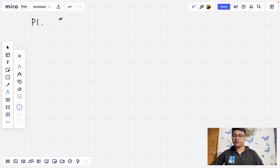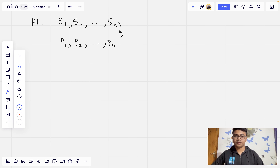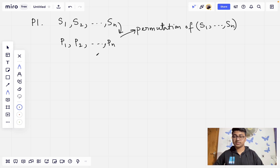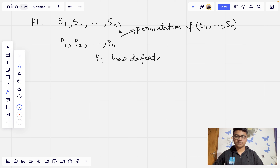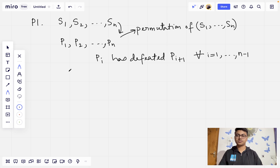The question demands that given N players S1, S2 all the way till SN, we can order them as P1, P2 all the way till PN. This is just a permutation of S1 all the way till SN. The question demands that we show there exists such a permutation such that Pi has defeated Pi+1 for all i from 1 to N minus 1. In order to prove this, we will proceed with the principle of mathematical induction.